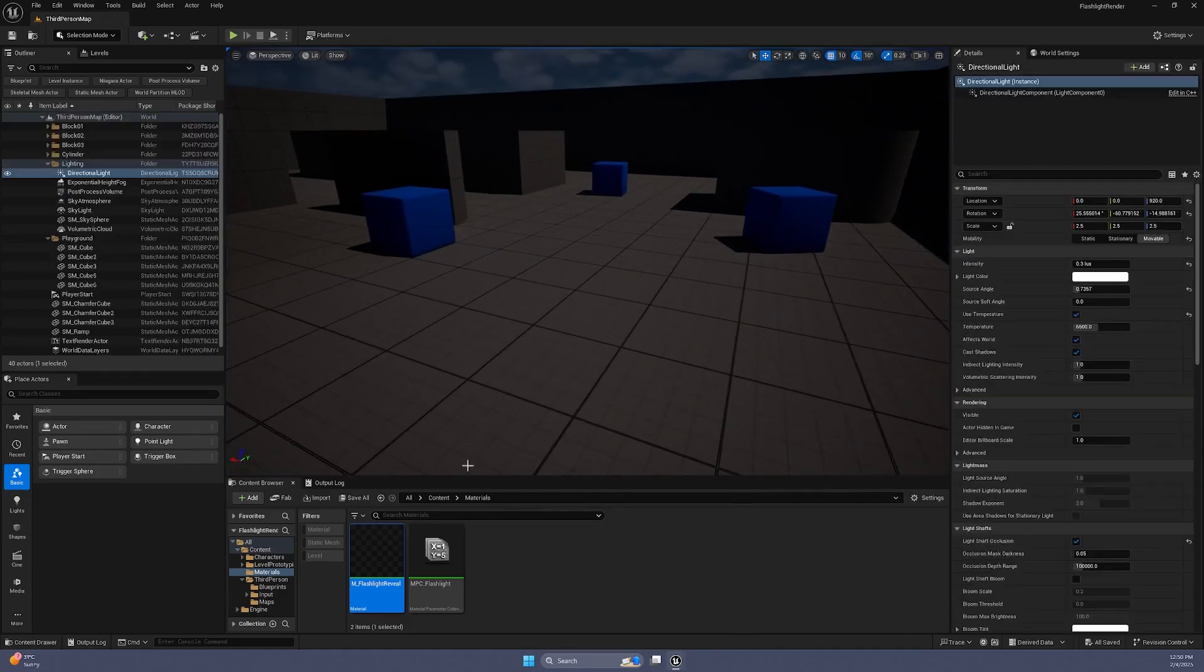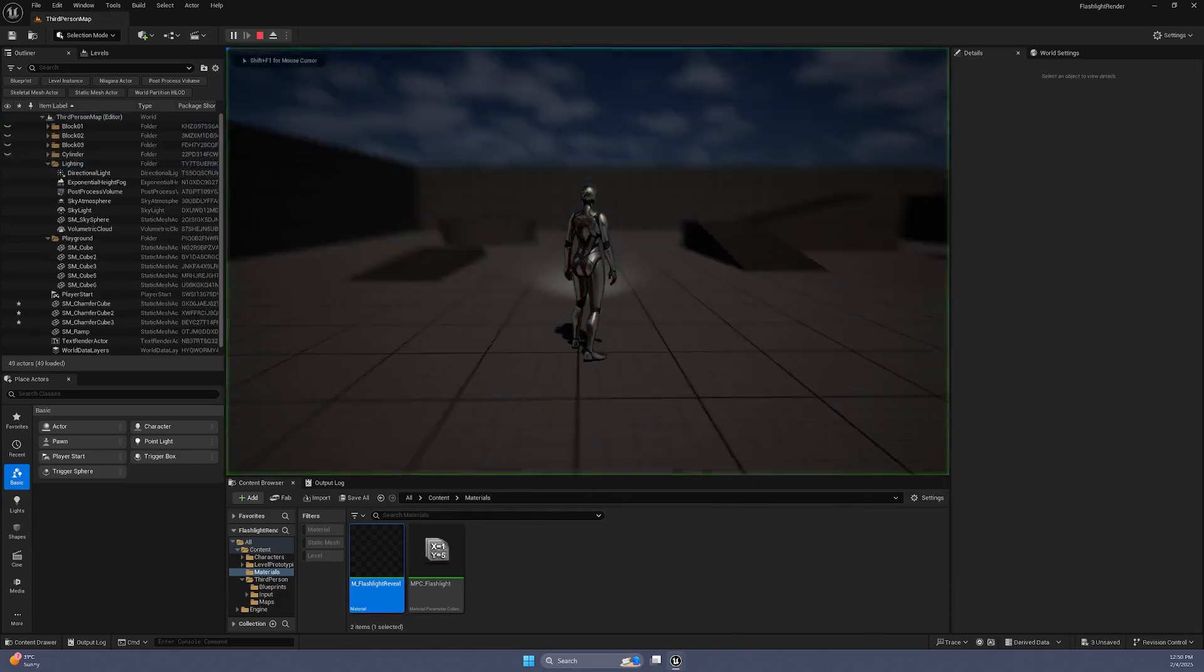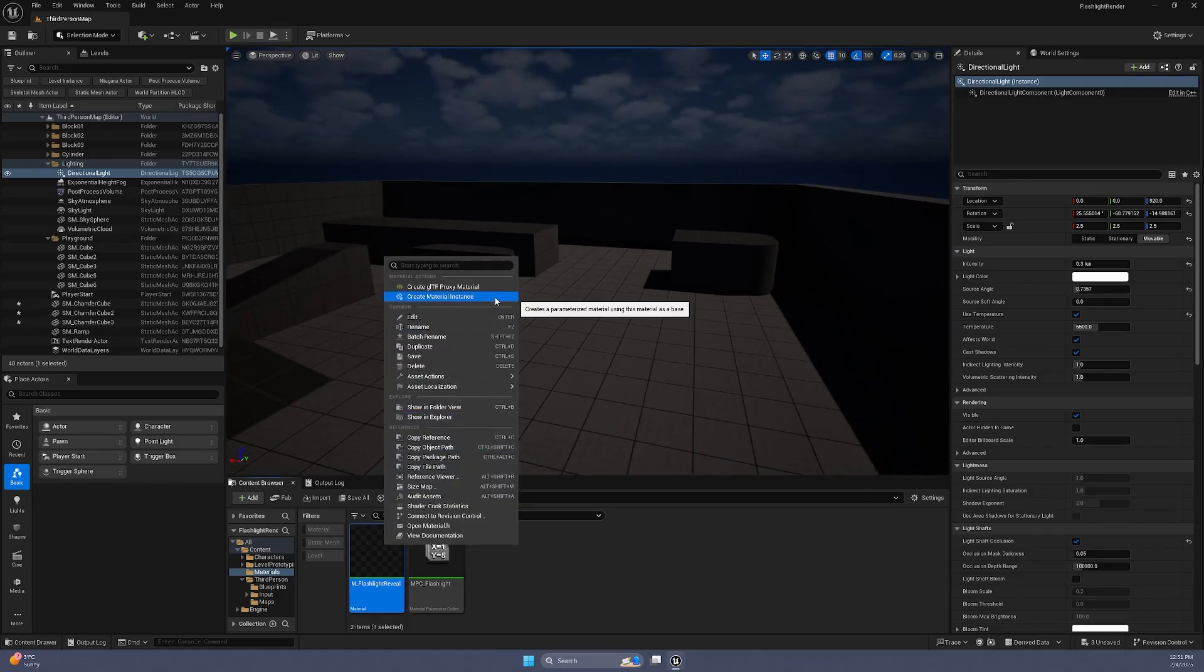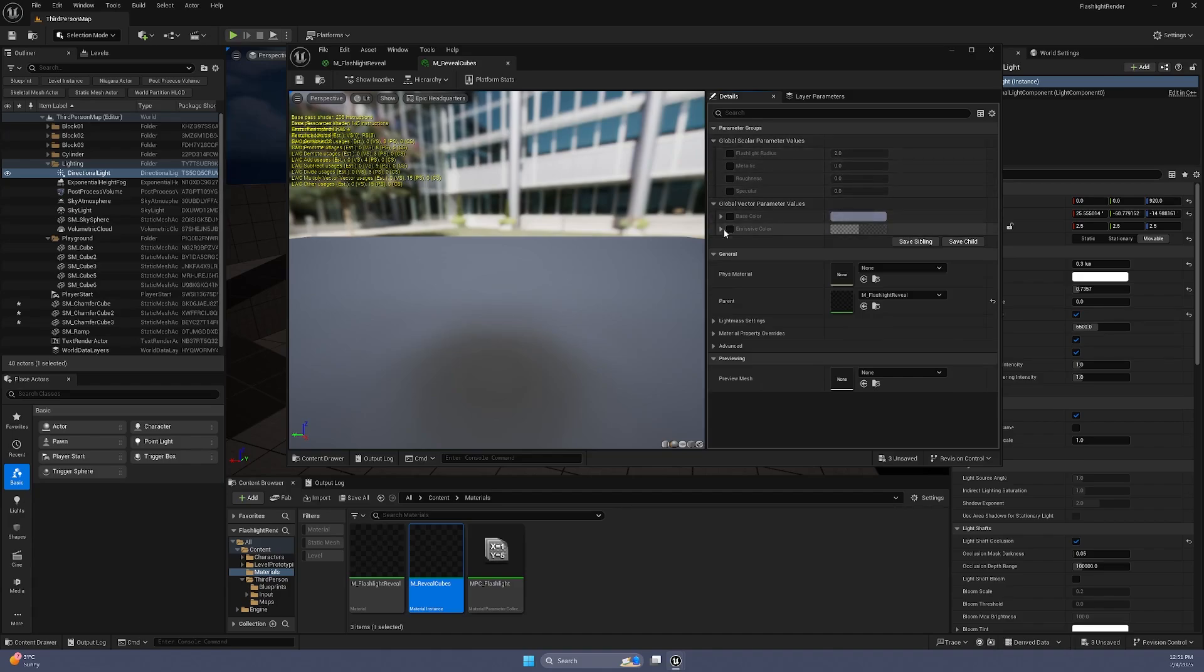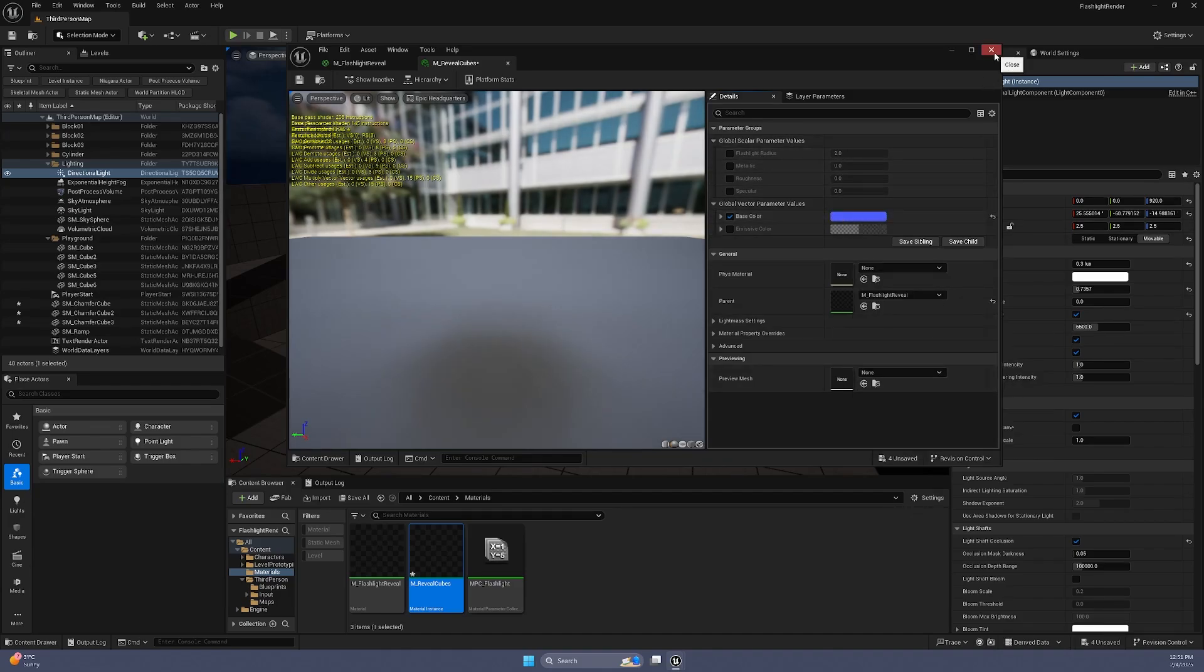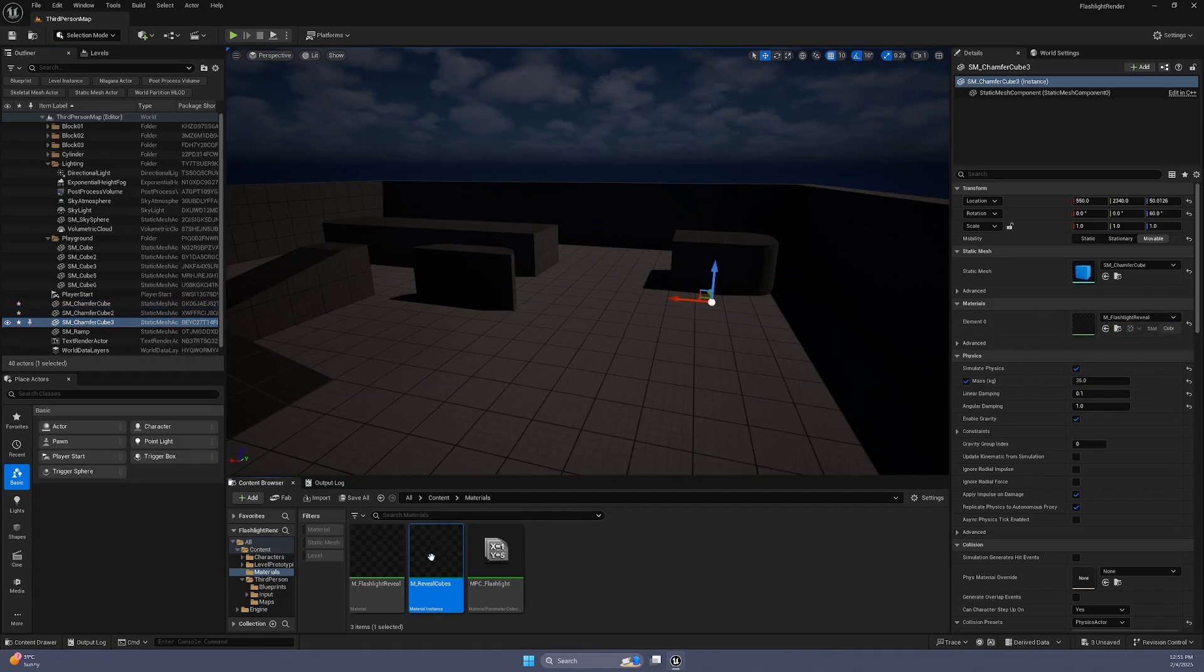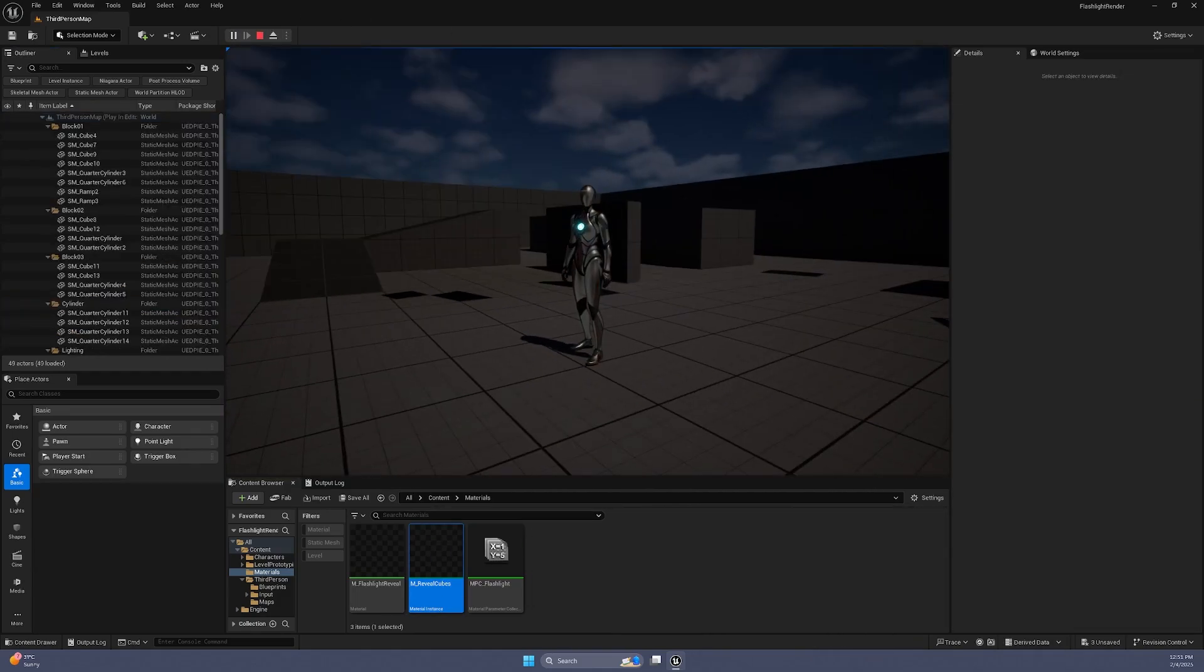You can also create material instances to customize how different objects are revealed. This flashlight simulation could be a great foundation to whatever you're aiming for. I hope this tutorial helps! Good luck with your game development! Thanks for watching and if you found this useful, leave a comment and let me know your thoughts. Bye!